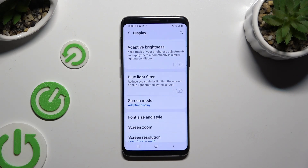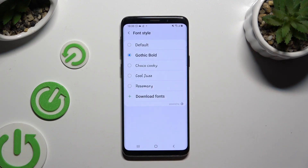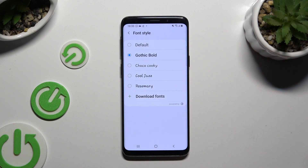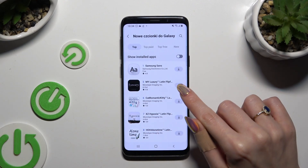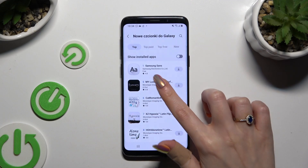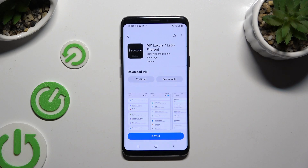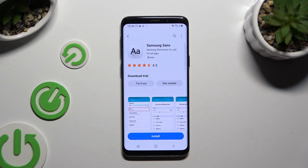If you wish to try something more interesting, go back to the same settings. But this time click on download fonts at the bottom of the list. Now you can download any font you want by clicking on the icon next to it, or tapping on it and selecting the price if you wish to pay, or install if you wish to try one for free.